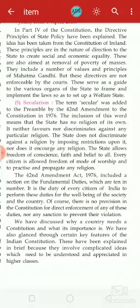The state neither favors nor discriminates against any particular religion. That means the state does not discriminate against a religion by imposing restrictions upon it, nor does it encourage any religion. The state allows freedom of conscience, faith, and belief to all. Every citizen is allowed freedom of mode of worship and to practice and propagate any religion.